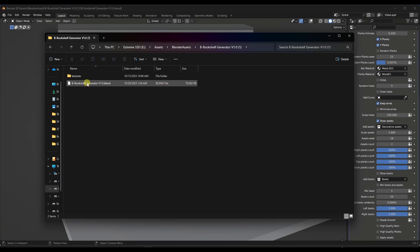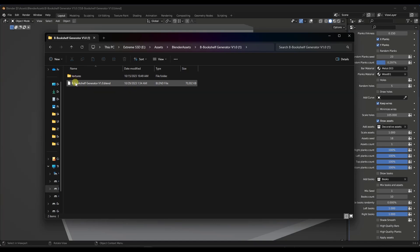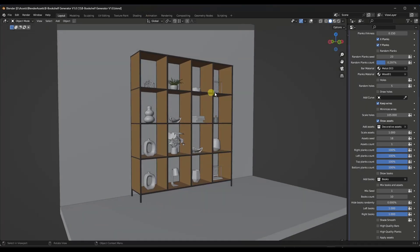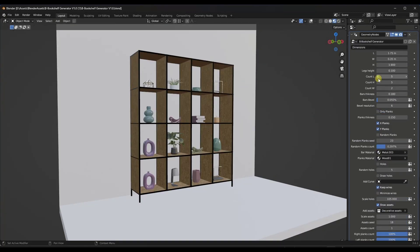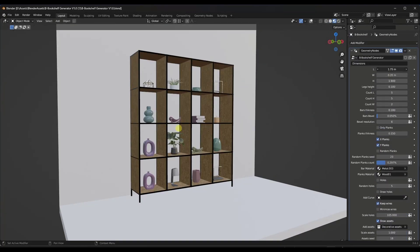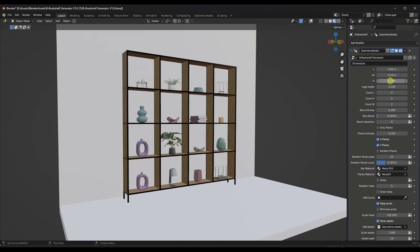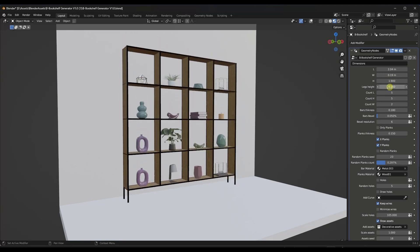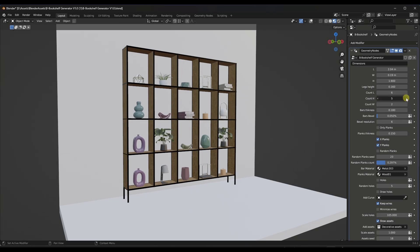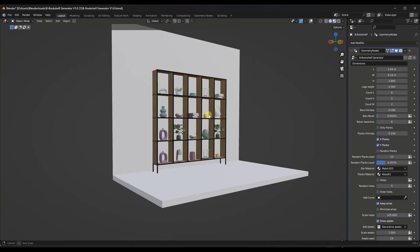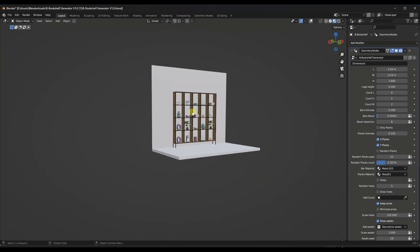One thing to be aware of with this one: you want to make sure that the texture files are included in the same folder as the Bookshelf Generator itself for the textures to work properly. The way this tool works is it's designed to allow you to quickly generate shelves. You can adjust things like the length and width of the shelves, as well as the height, the number of legs, and the number of spaces. You can adjust these using the sliders and quickly generate multiple different bookshelves.